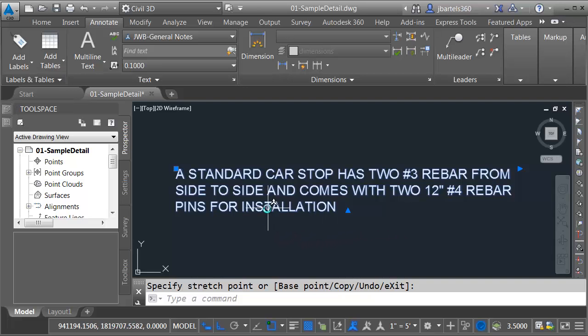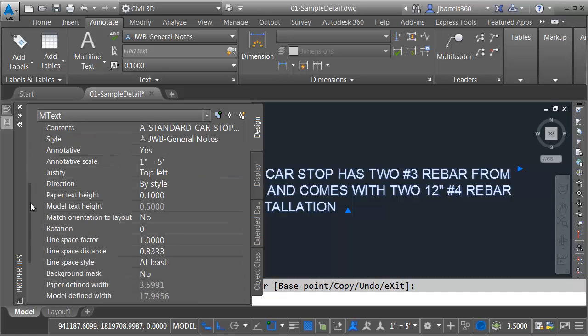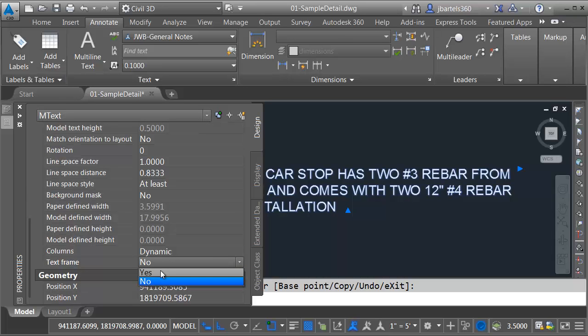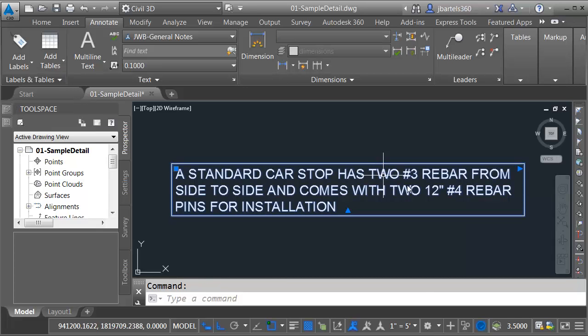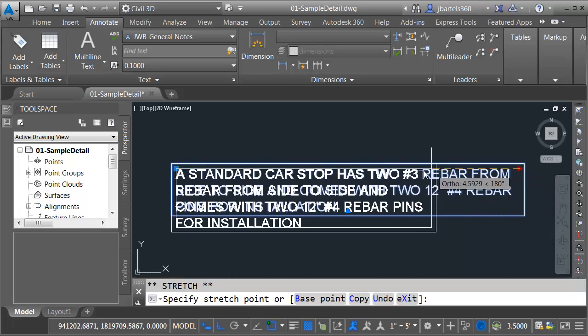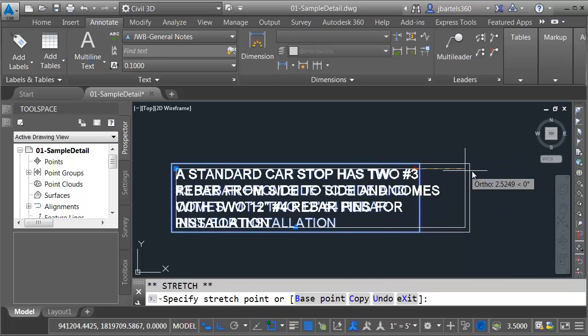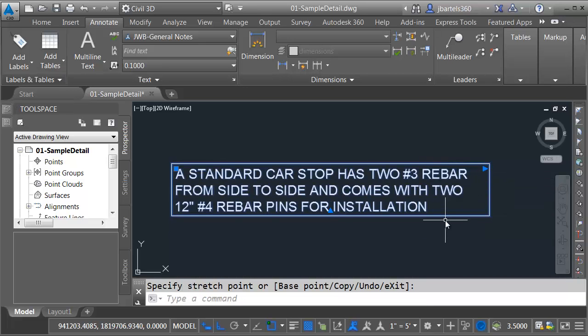I'll do that by selecting the text. I'll come over to the Properties palette, and I'll drag this down. Right here, there is a new text frame setting. I'm going to turn this on. I will then press Escape. Once I've turned this on, you can see if the text is edited, the rectangle will update as well.